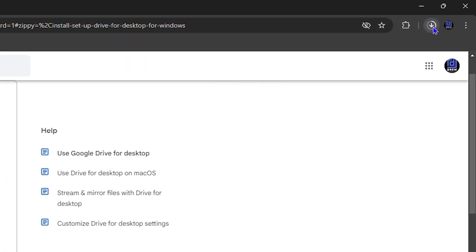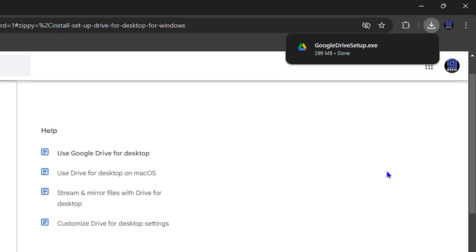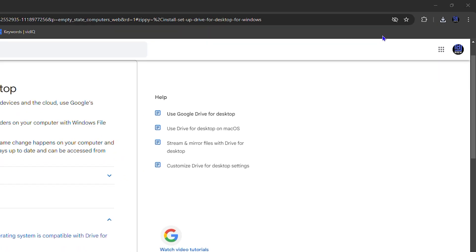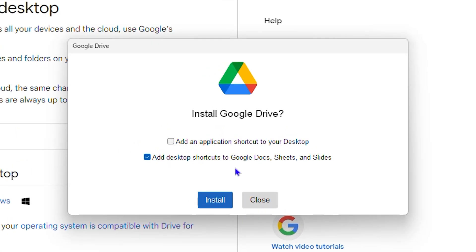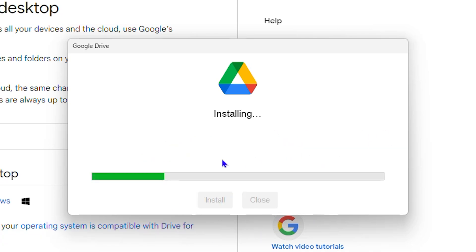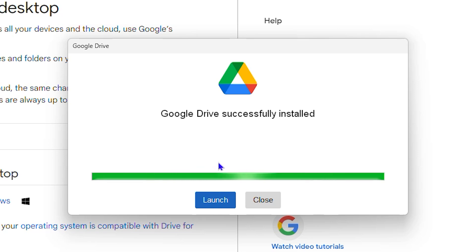You'll see it start downloading directly. Once downloaded, click on the .exe file and it will give you a pop-up — click 'Yes.' It will ask if you want to add a shortcut to your desktop and also an application shortcut to your desktop. I'm going to add the application shortcut to my desktop as well.